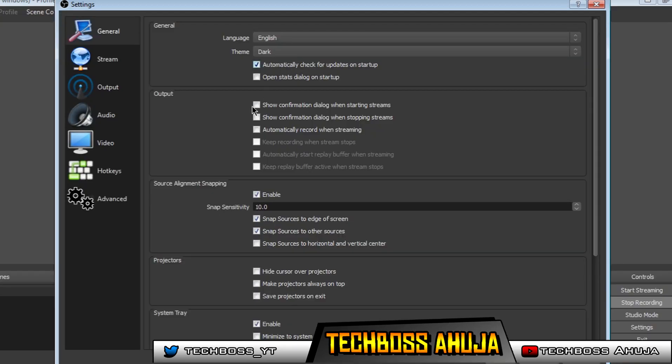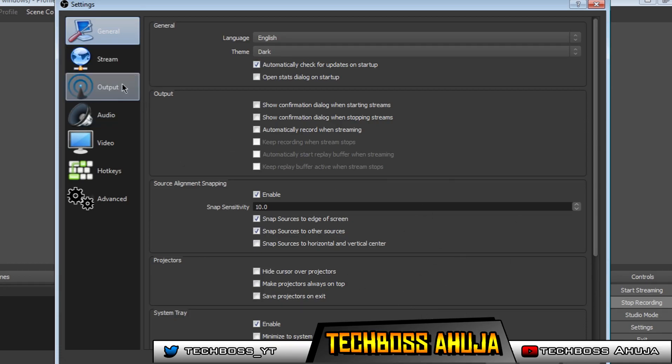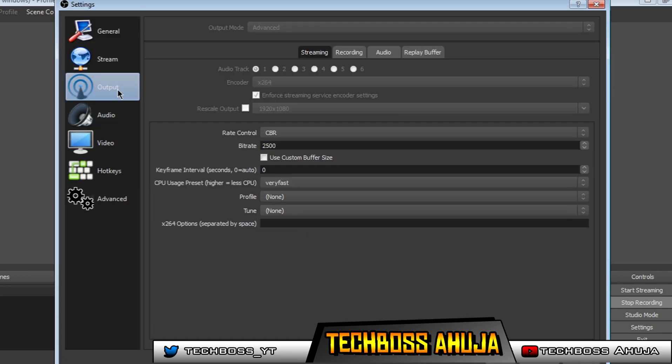Again, it saves your eyestrain. Now, once you are on settings, go ahead and click on to output, and go on to recording.